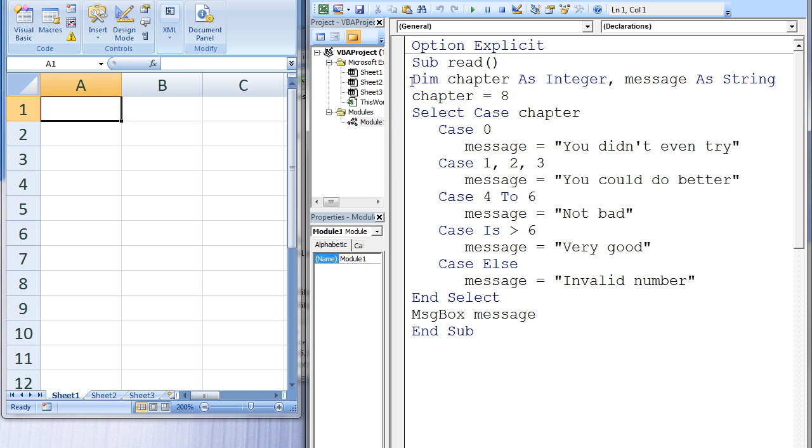The variable chapter is given an integer data type and the variable message is given a string data type. Chapter is assigned the value 8 and then the program reaches a Select Case Structure. The value of chapter will be compared to the values in various cases.